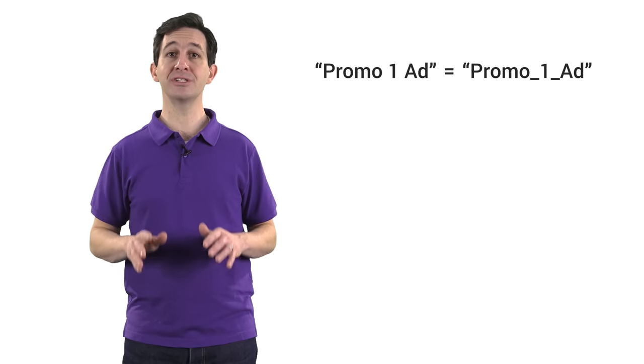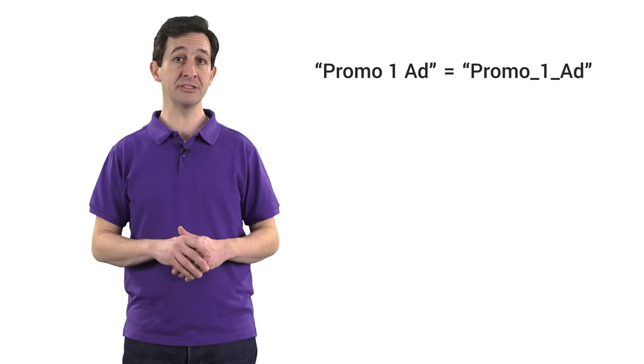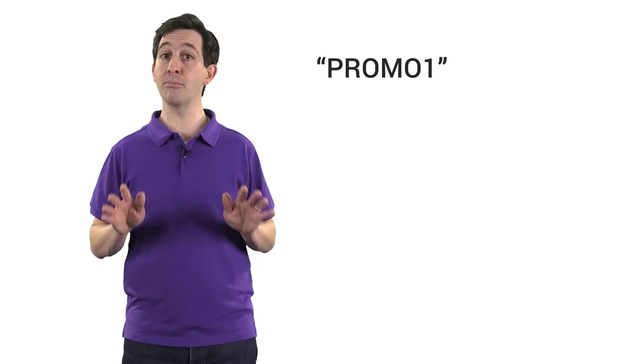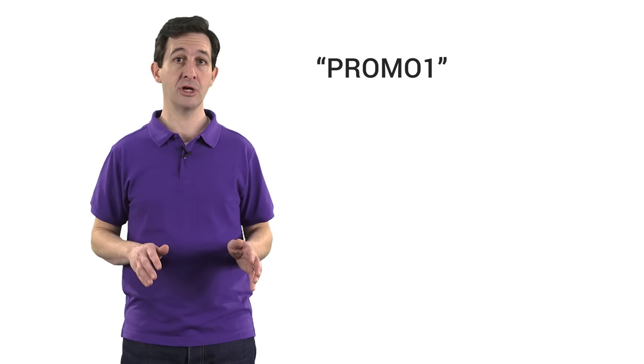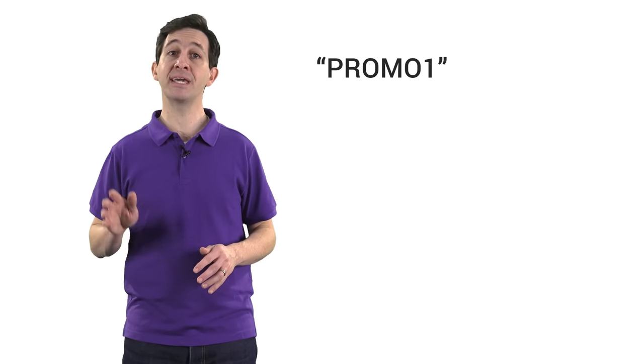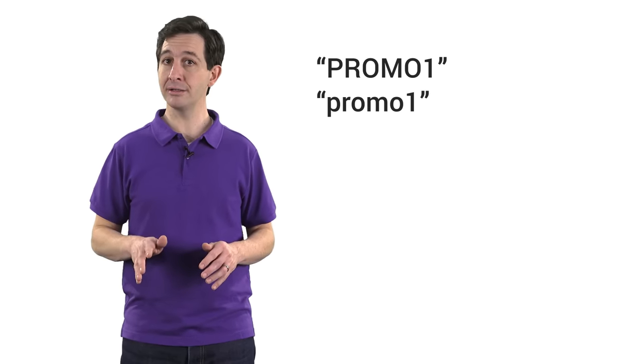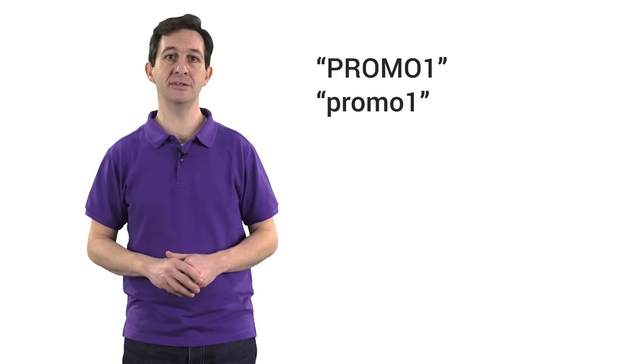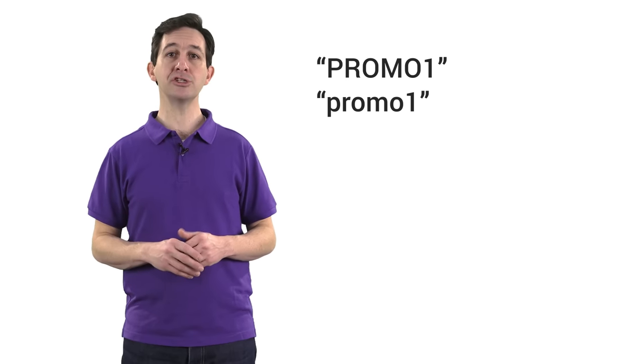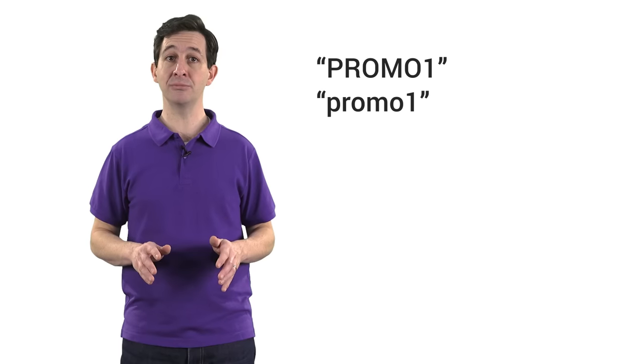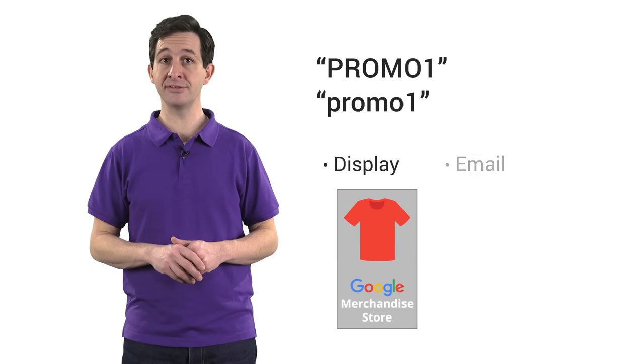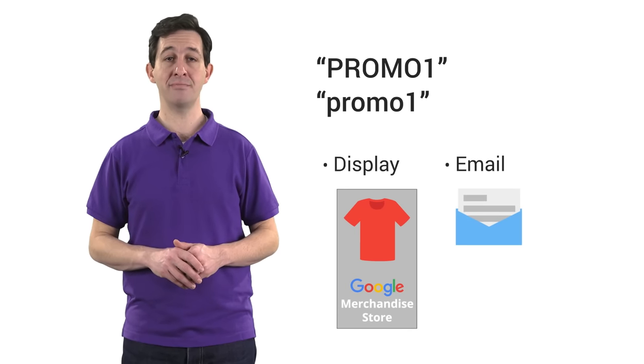Be sure to use consistent spelling and capitalization when entering tag values. Since Google Analytics is case sensitive, a campaign named Promo1 in all uppercase will show up separately from a campaign named Promo1 in all lowercase. Also, make sure that you use consistent medium names like Display for banner ads and Email for email campaigns.